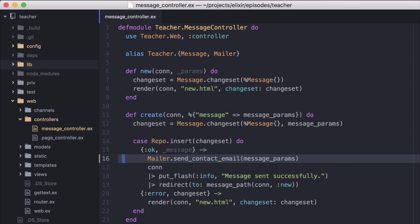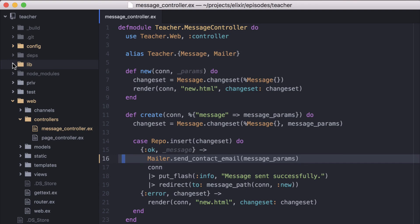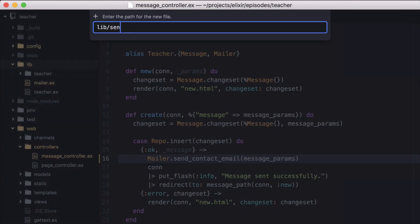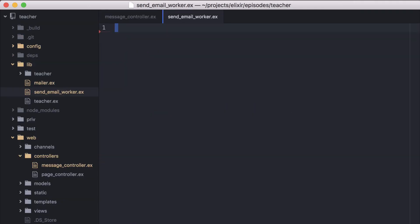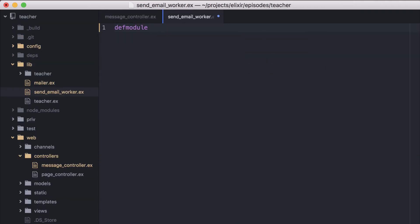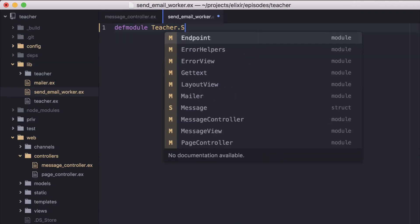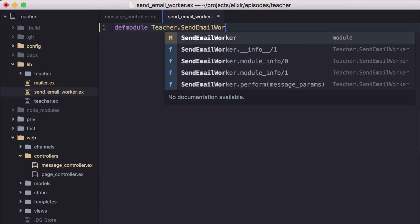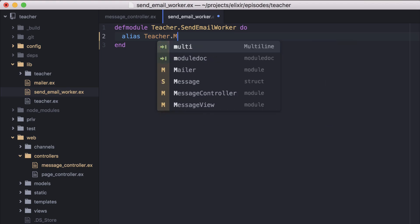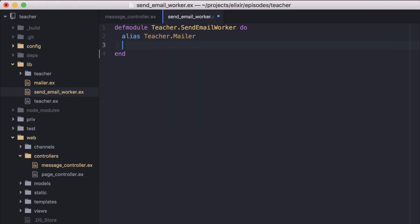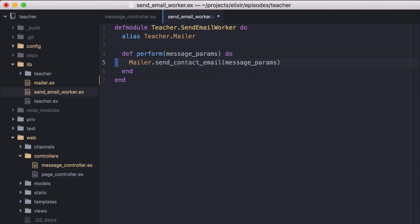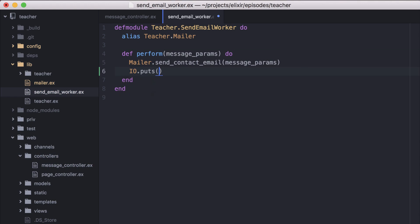This is what we'll want to pull into a worker. We'll create our worker in lib with a module called SendEmailWorker. Inside our module, we'll create the perform function. And inside it, add our long-running mailer.sendContactEmail. On the next line, we're going to print a message so we see when the work is completed in our logs.